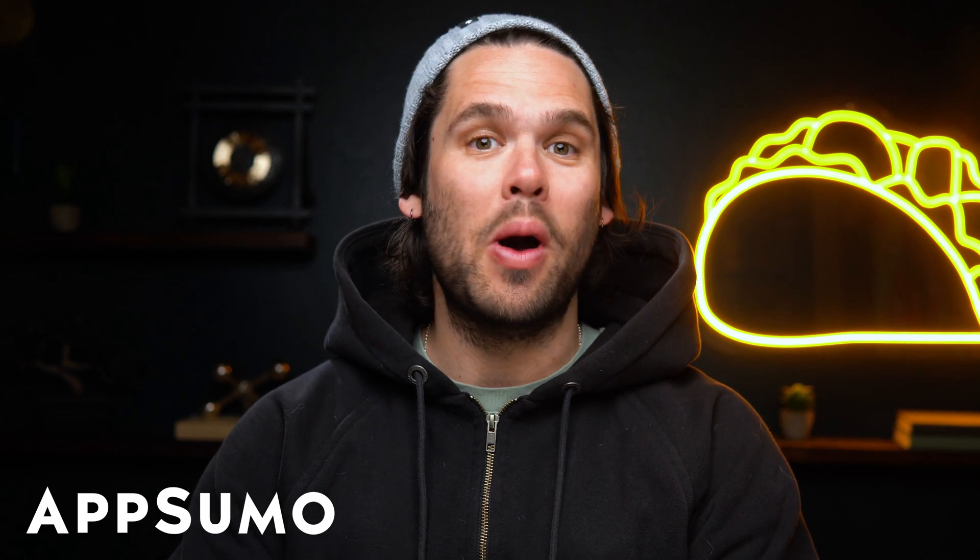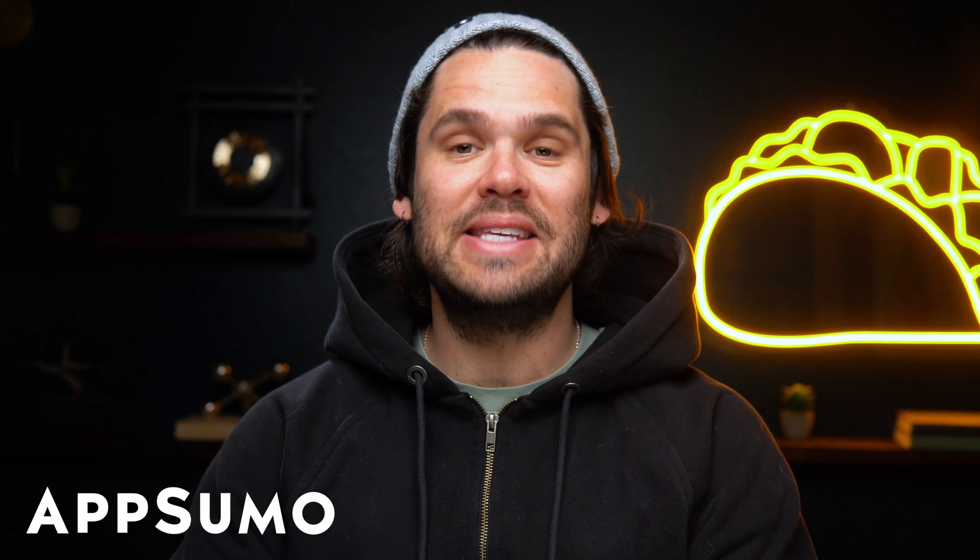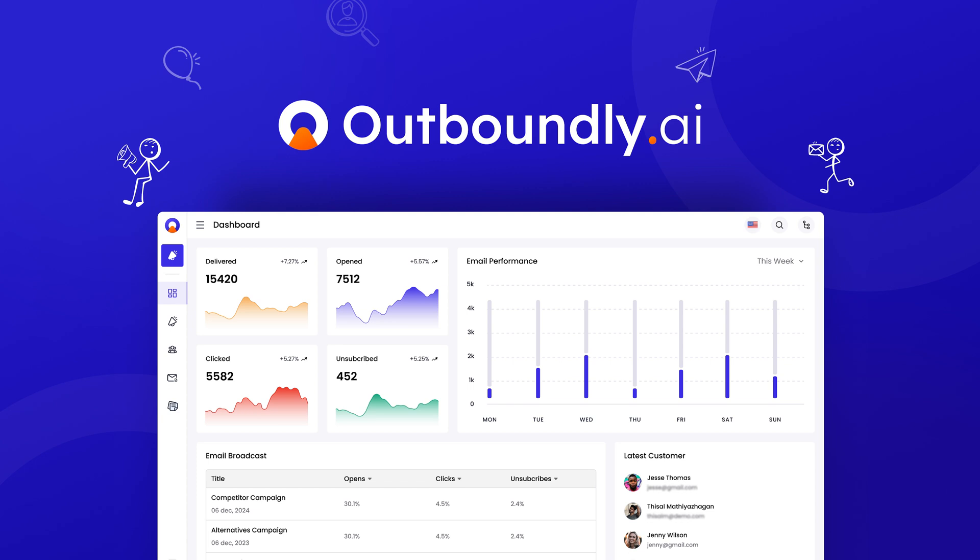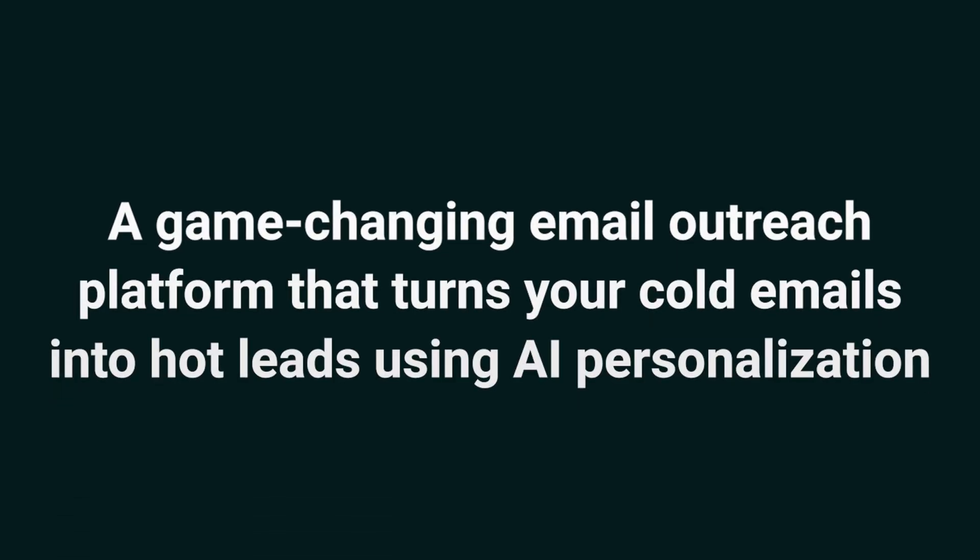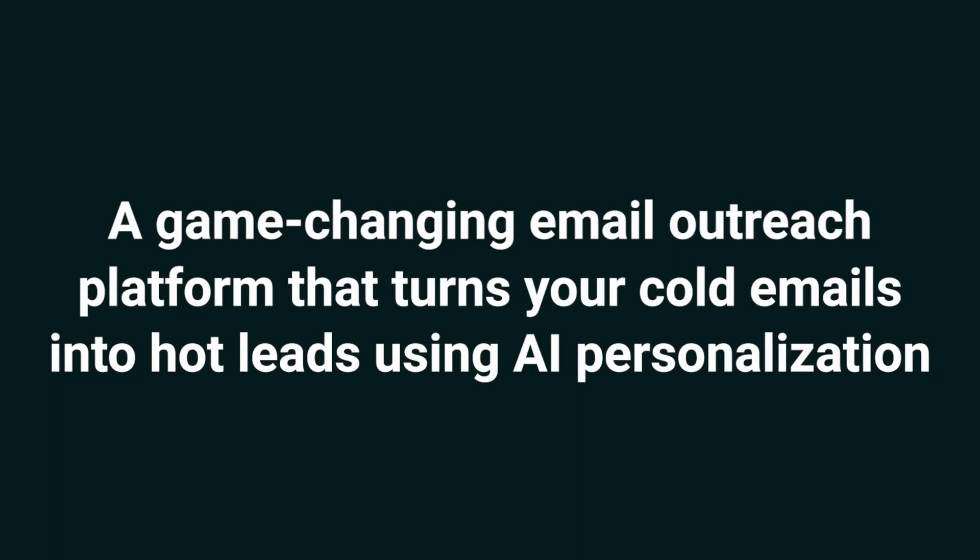What's good, Sumo-lings? It's Jay here with AppSumo, the best place to get insane deals on business software. Today, we're taking a look at Outboundly.ai, a game-changing email outreach platform that turns your cold emails into hot leads using AI personalization.